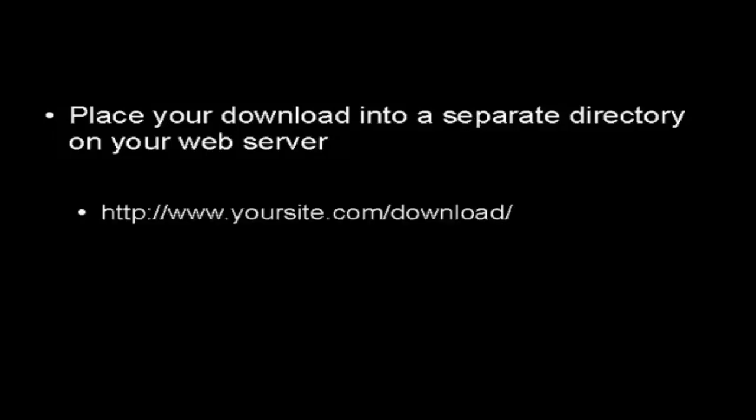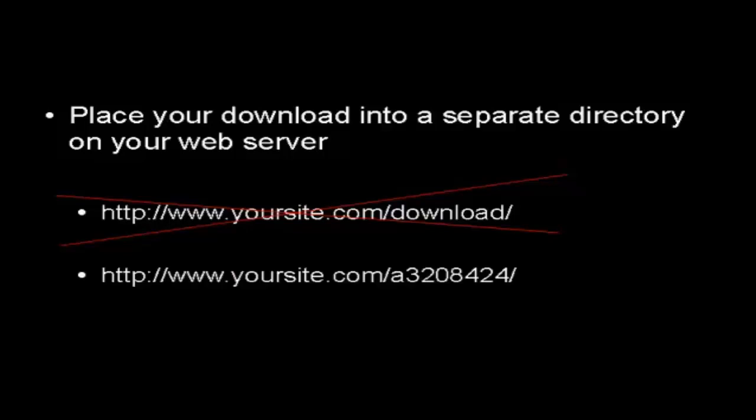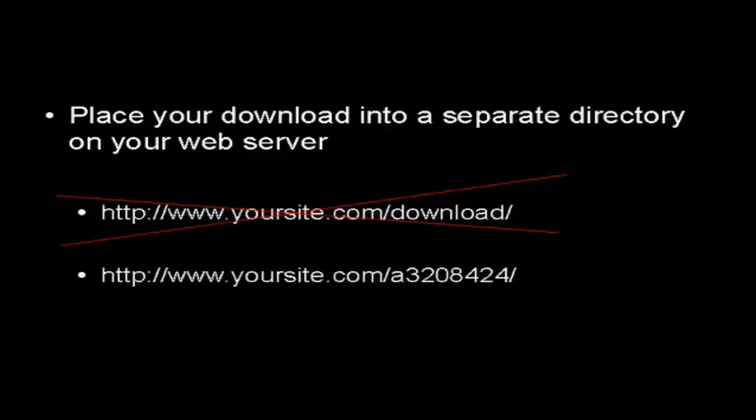You want to be imaginative when you decide what you're going to call this directory. You want to have it so it's not something that people are going to have an easy time finding. For example, you wouldn't want to call it download. What I like to do with my download directories is to give it a random combination of letters and numbers that's going to be very hard for people to guess.